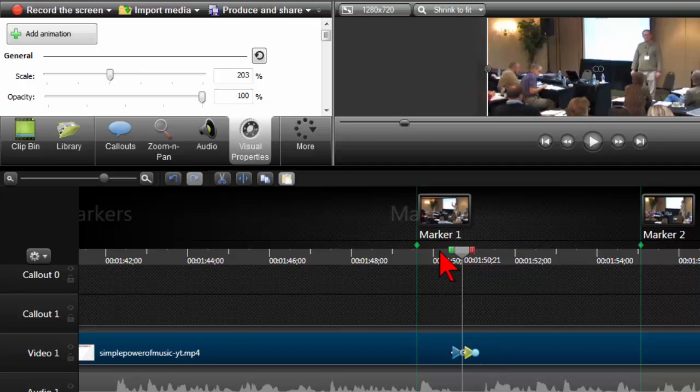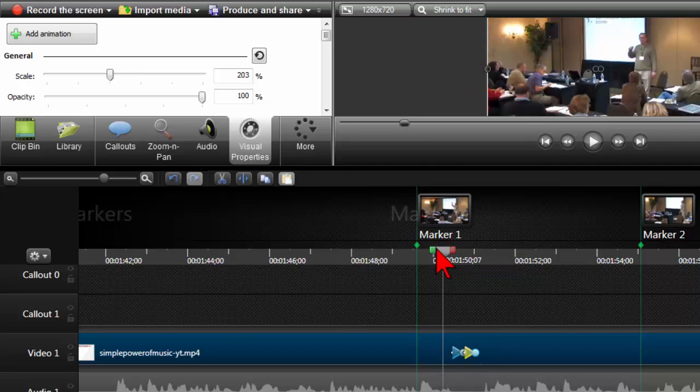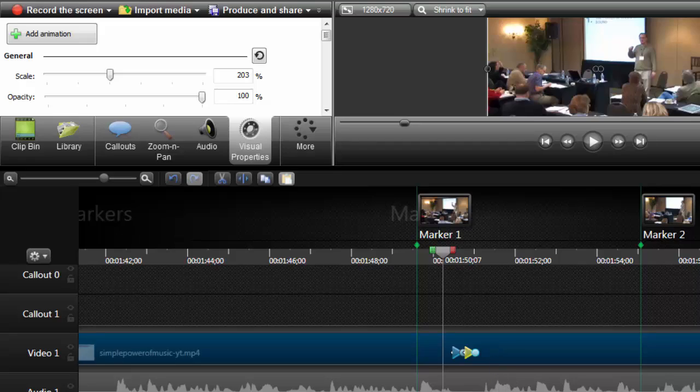Boom boom. Nice little effect, but that's basically how you do it in Camtasia.